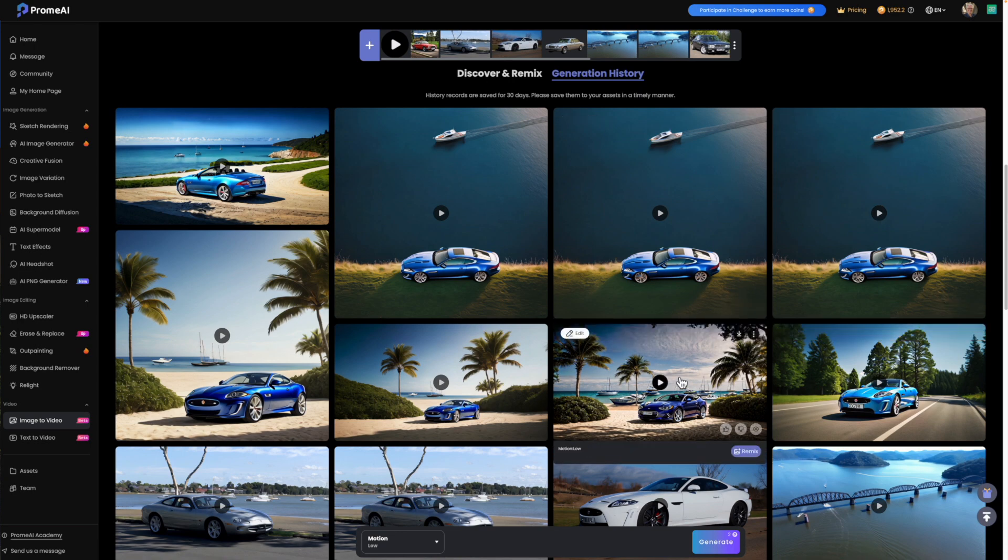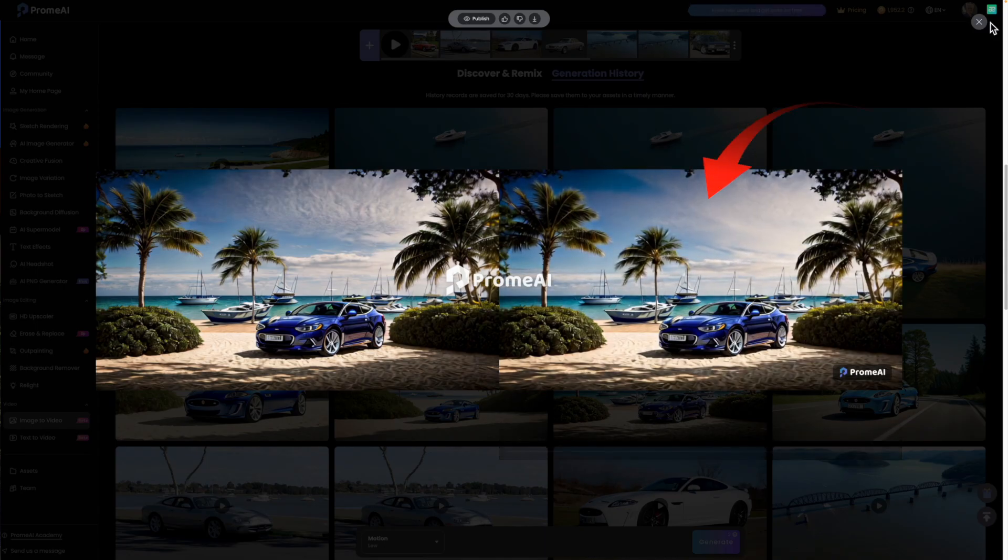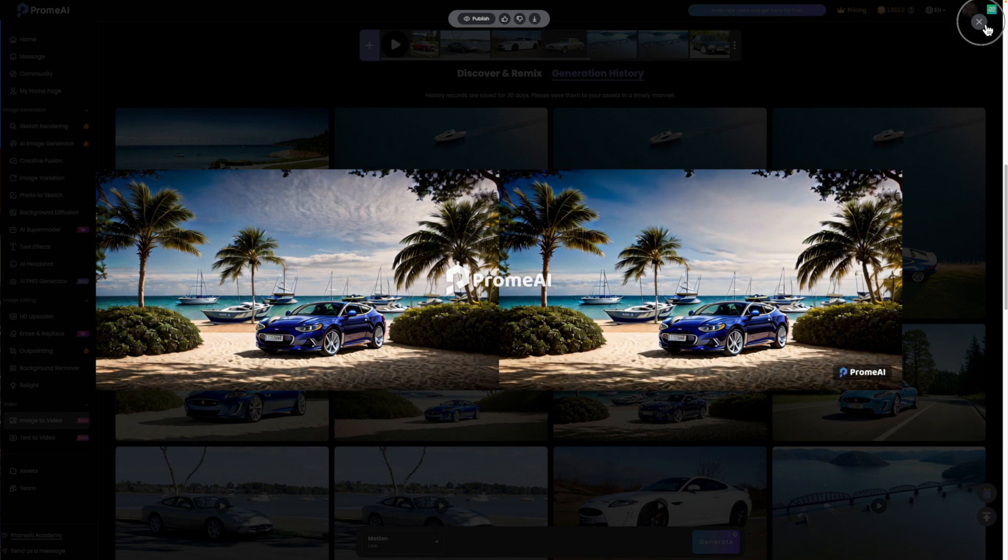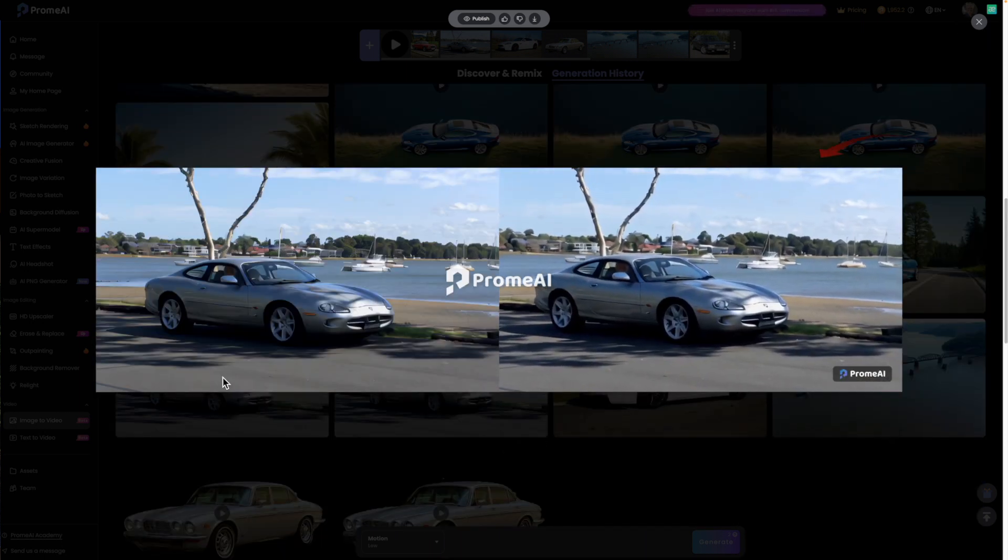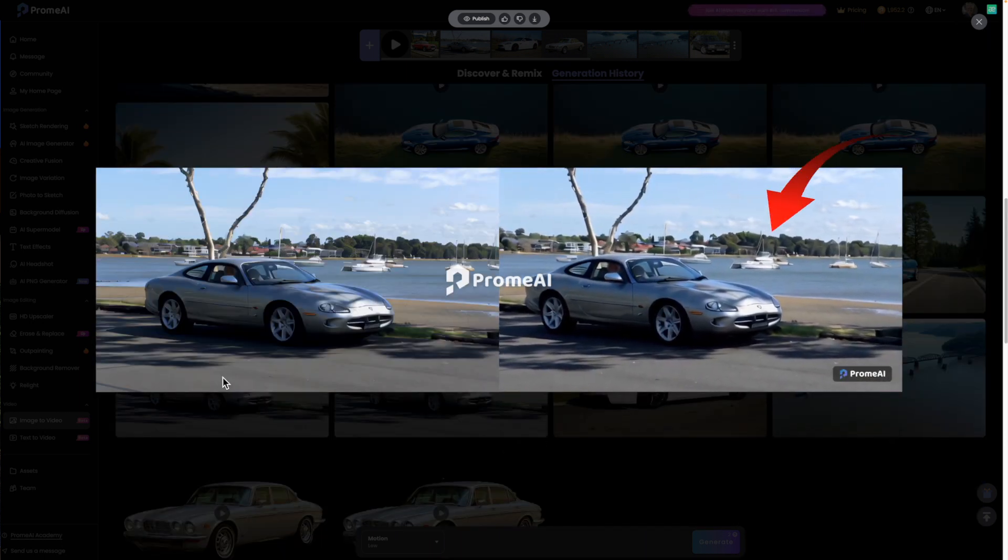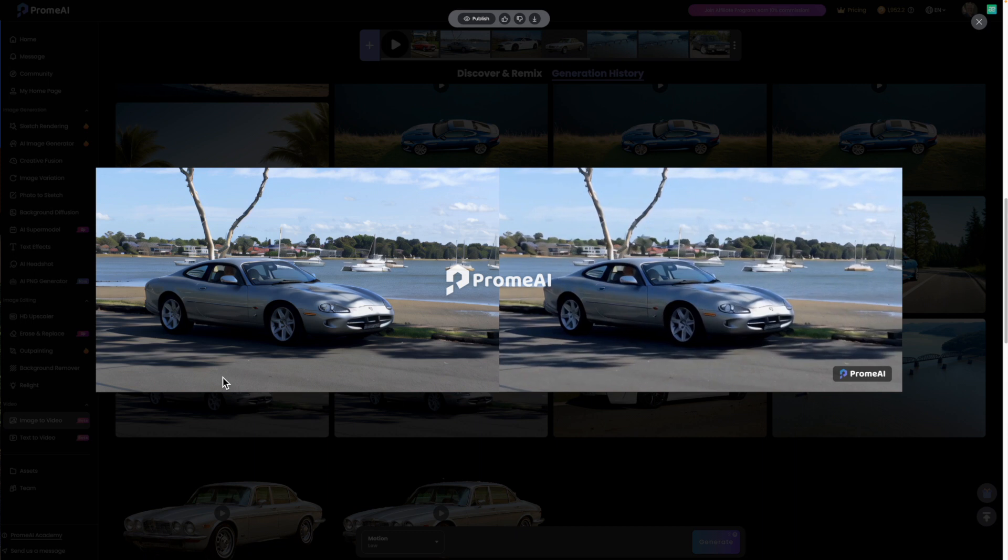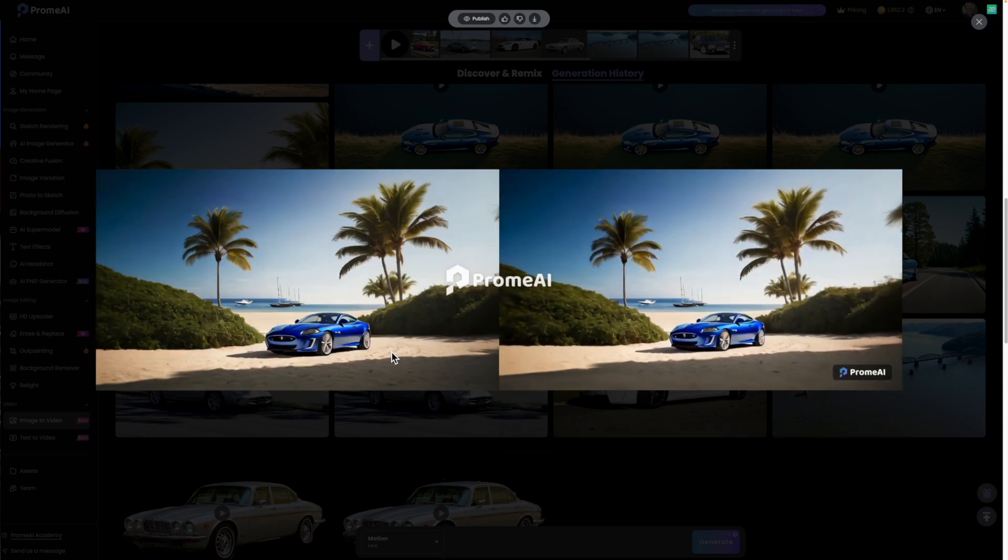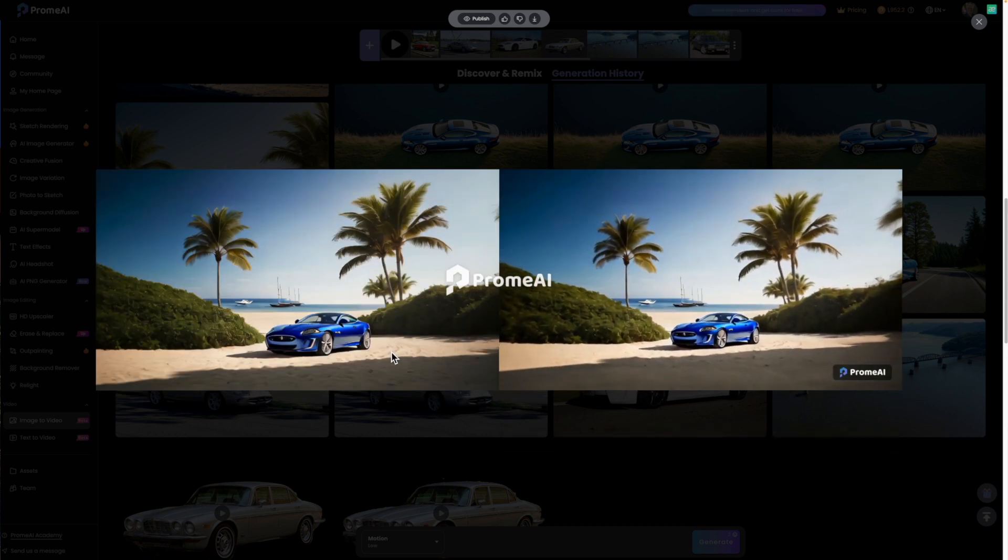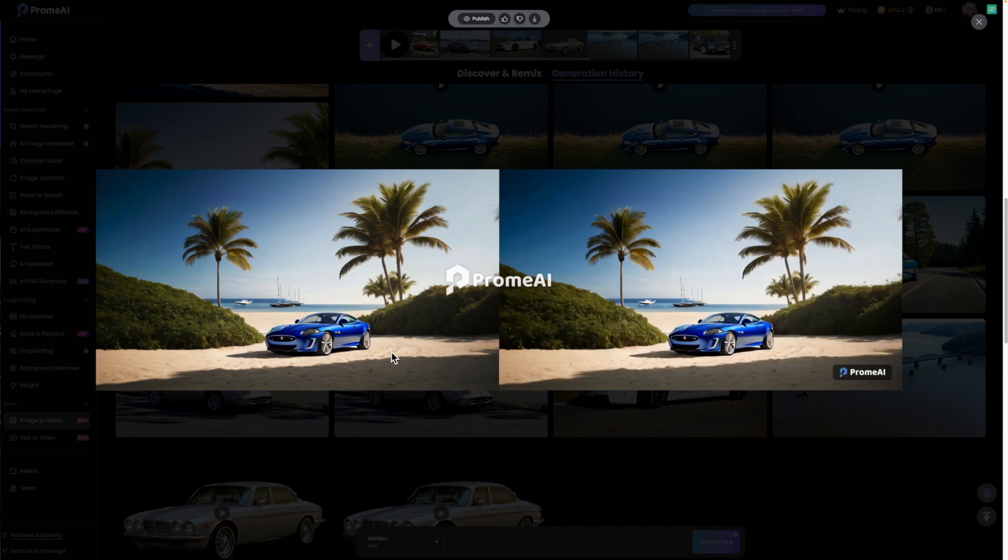I'll show you other animations that I created previously. See how the clouds move in this example and the boats move in the background in this example. Or the parallax effect of these two examples.